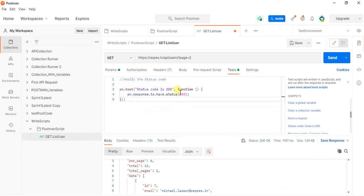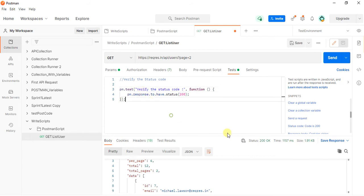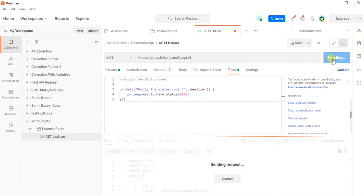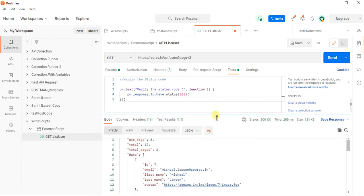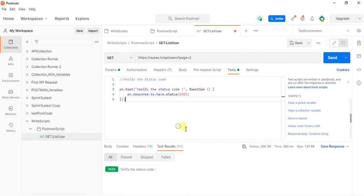If you want to change anything in this script, you can change it. I will just change it to 'Verify the status code'. Here I got the status code is 200. Let me send this request. I got 'Verify the status code is 200'. Similarly, we write the code for status text.